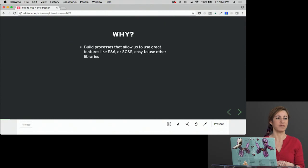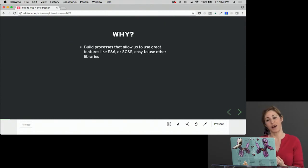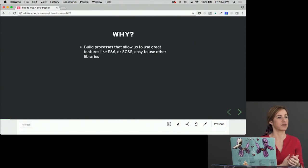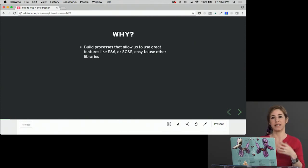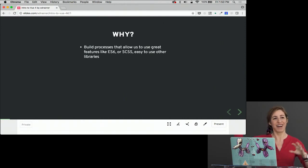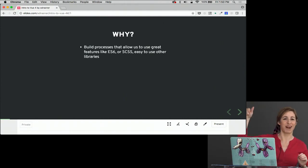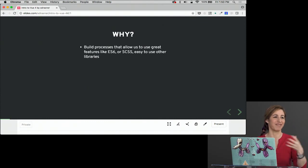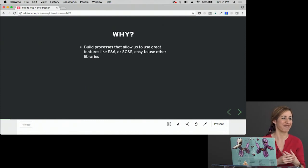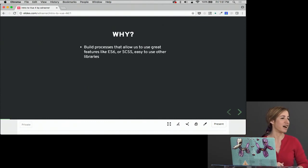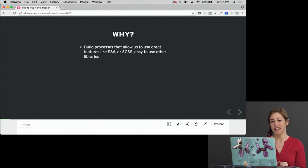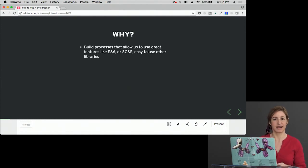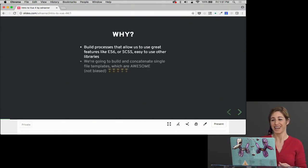Why are we using a CLI or Vue CLI in general? Because we can use build processes that allow us to use great features like ES6 or SASS or any other libraries and bring them in very easily. In CodePen we've got those little preprocessor tabs, but we can't do that in the normal build process. We need to have those build processes if we want to use stuff like ES6, and ES6 is pretty awesome.